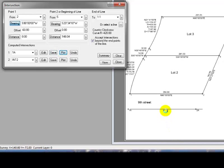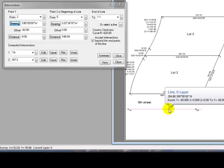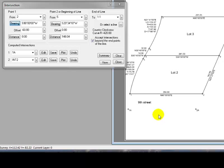Now, I don't really need the endpoint or that offset line anymore, so I'm just going to delete that. And I've created now the offsets from the southerly line of lot 2, accounting for the 60-foot right-of-way of 9th Street.